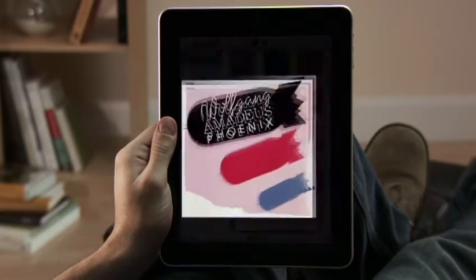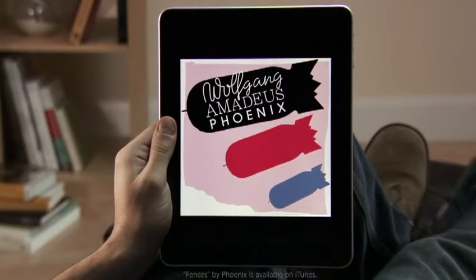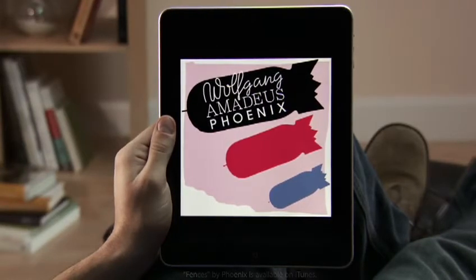Cover art looks great on the big, beautiful iPad display. Just tap for playback and volume controls.